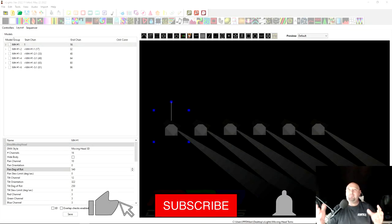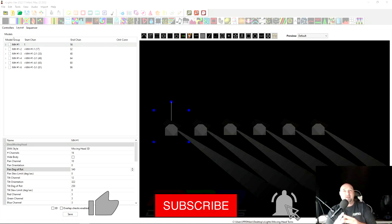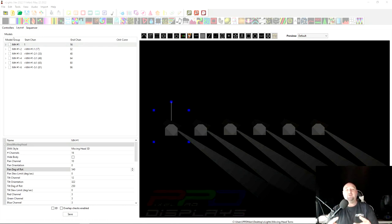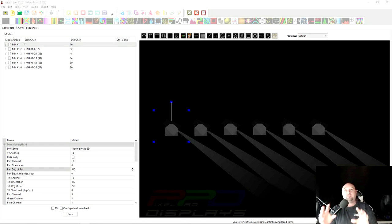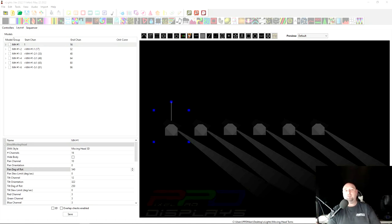So guys, we added moving heads into the PPD Pro layout. Now it's not going to be included, it's going to be a separate purchase, so if you don't have moving heads then you don't have to pay for them. If you have the moving heads then we're making those available to you.